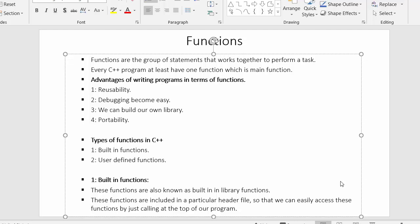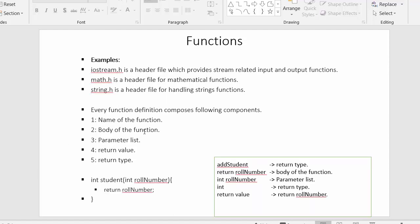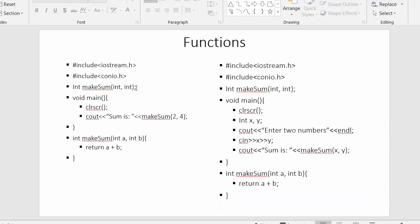Hi everyone, this is Mahushik. In this video I will start a discussion on one of the important concepts, which is functions. We will see what is a function, what are the advantages of writing programs in terms of functions, and what are the various types of functions in C++. Then we will see various examples and move on to a C++ program.